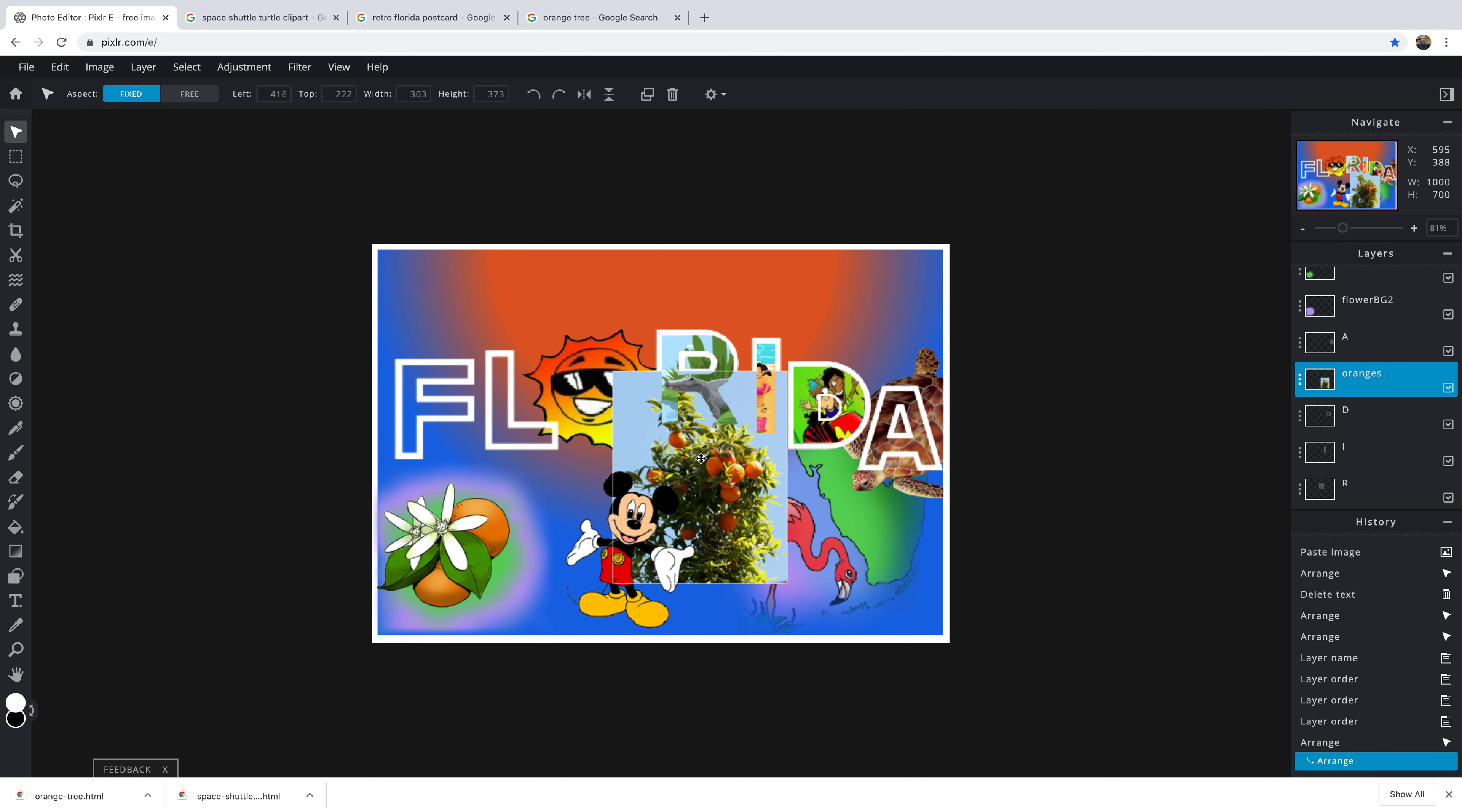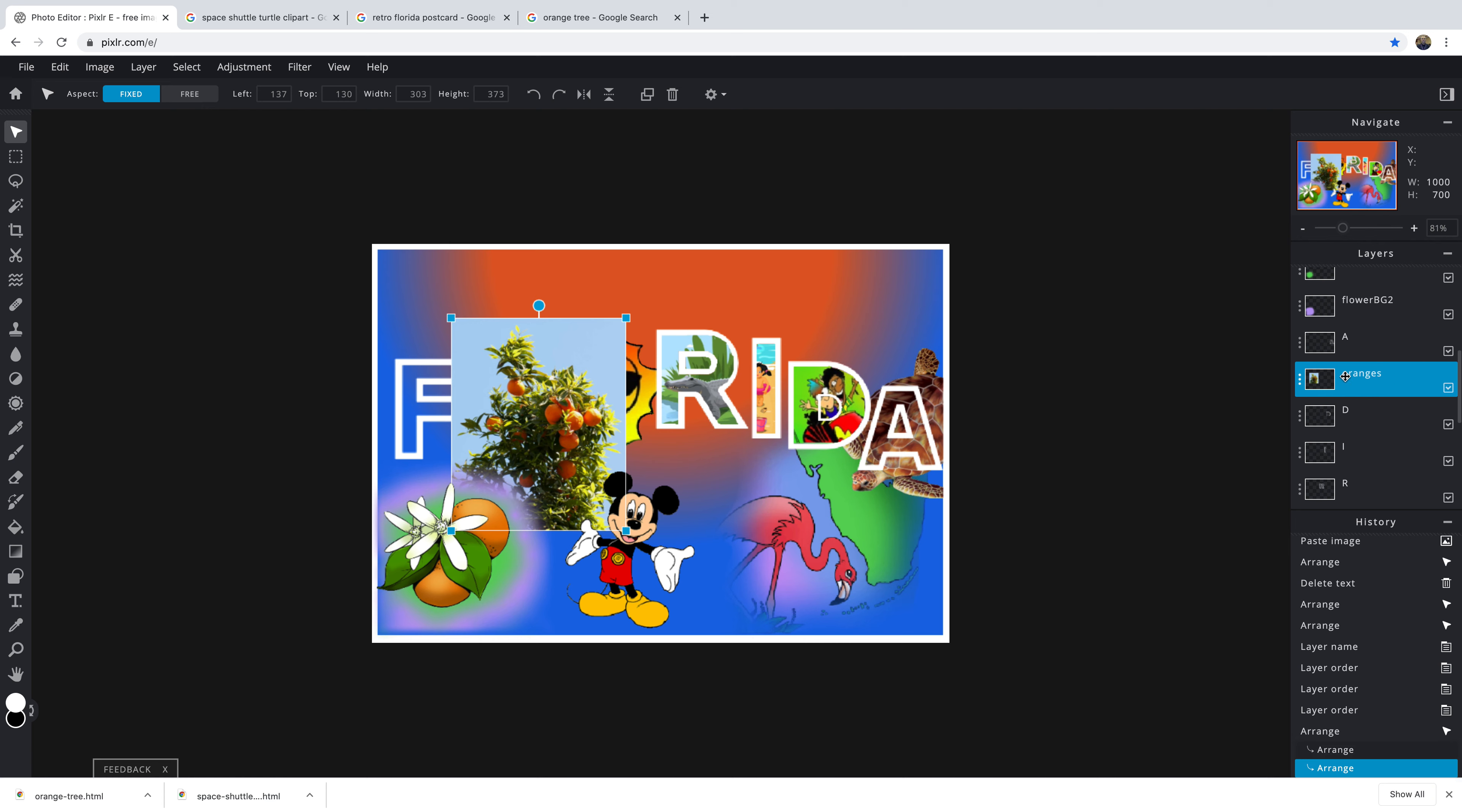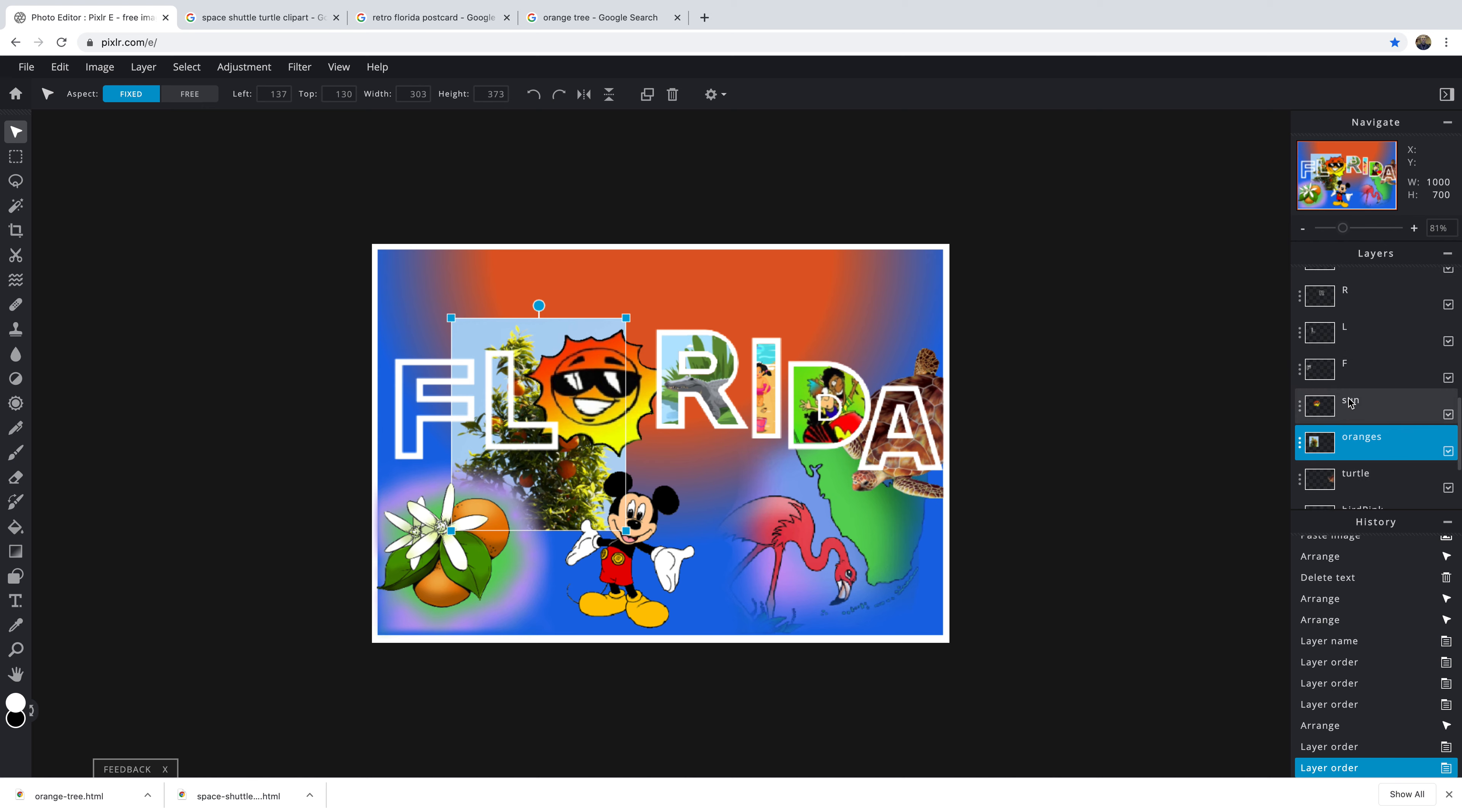I have a new layer here. I have oranges. And I'm just going to position this where I want. Notice I named the layer. I'm going to move this down so that it is underneath the L. Notice I have the turtle down here, also in the sun. See the L over the top?